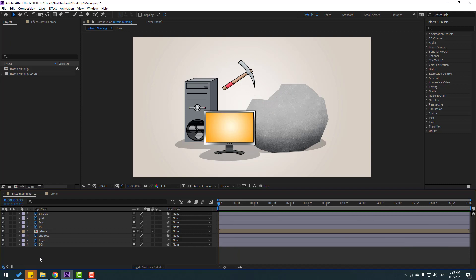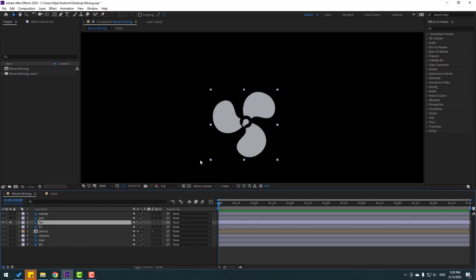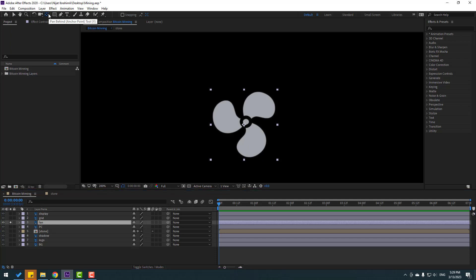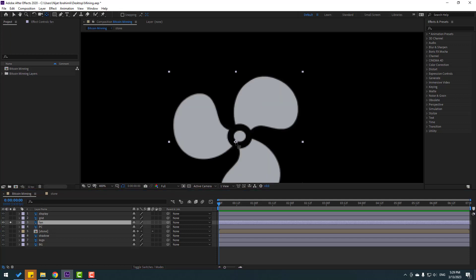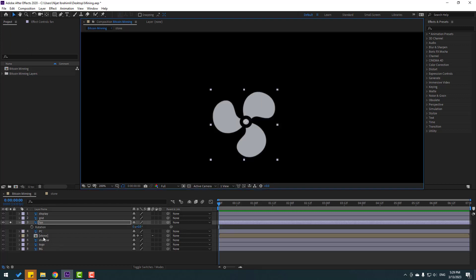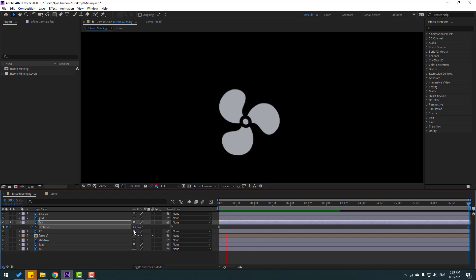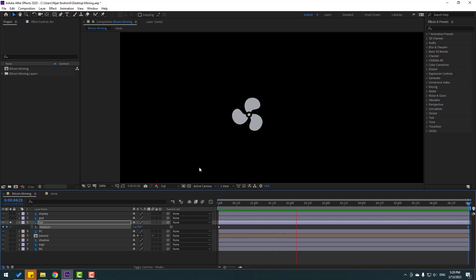Let's select the PC fan and go to solo. Hold Ctrl and double-click on the pan-behind icon to move the anchor point to center. Press R, make a rotation keyframe, go to the last second, change to one — okay, let's change to three. Nice, let's un-solo.